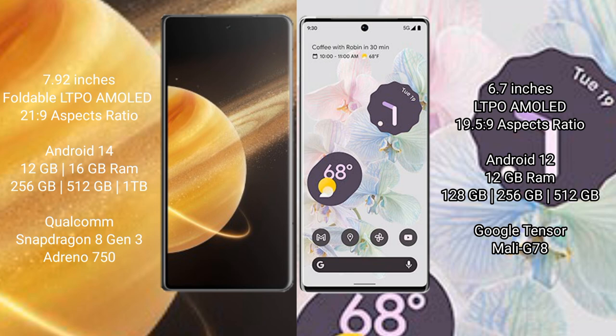Honor Magic V3 comes with 16GB RAM and 256GB, 512GB, 1TB internal storage, Qualcomm Snapdragon 8 Gen 3 processor, Adreno 750 GPU. Google Pixel 6 Pro comes with 12GB RAM and 128GB.